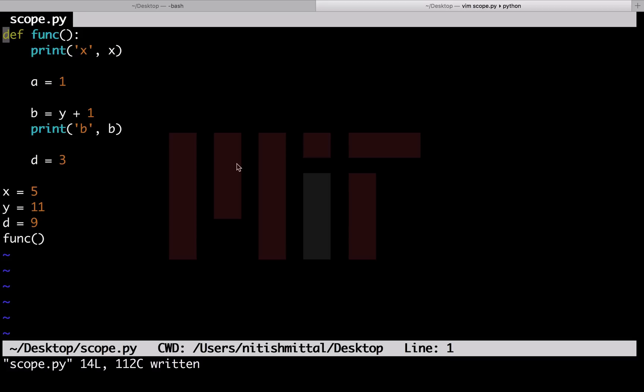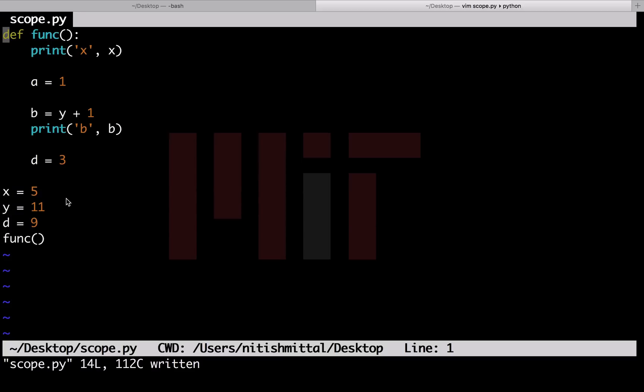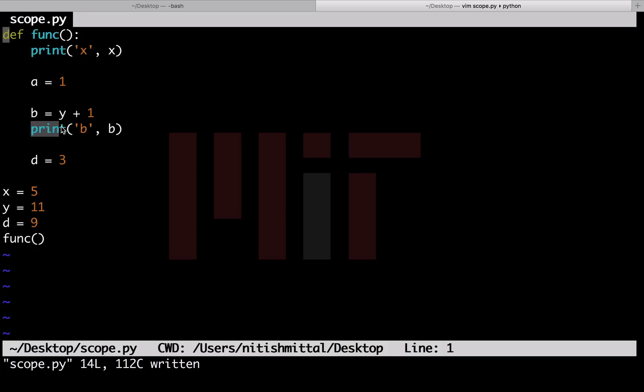For example, here the variables x, y and d are global variables. I have added a print statement to access variable x, which is a global variable, inside this function. I have also added a print statement for the variable b which uses the global variable y for its evaluation. The value of y here inside the function is its global value, that is 11.